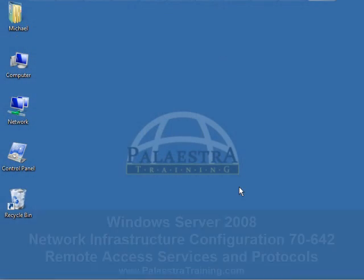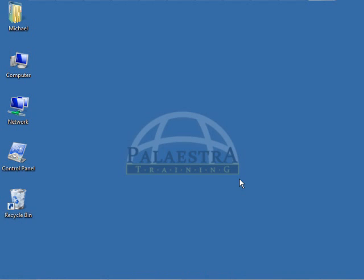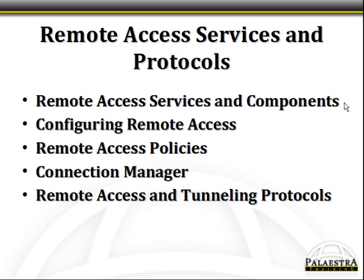Palestra Training Windows Server 2008 Network Infrastructure Configuration 7642 Remote Access Services and Protocols. Let's take a look at the objectives in this Palestra training lesson. In this lesson, we're going to cover five key knowledge areas.